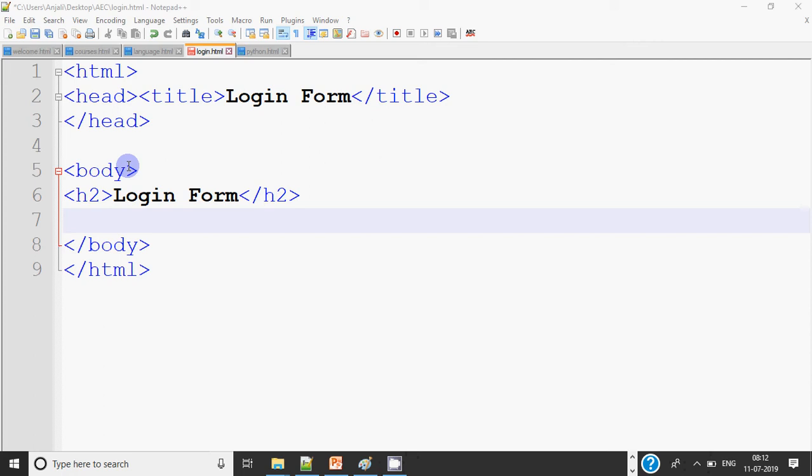Hi all, this is Anjali and today we will do how to design a login form in HTML.